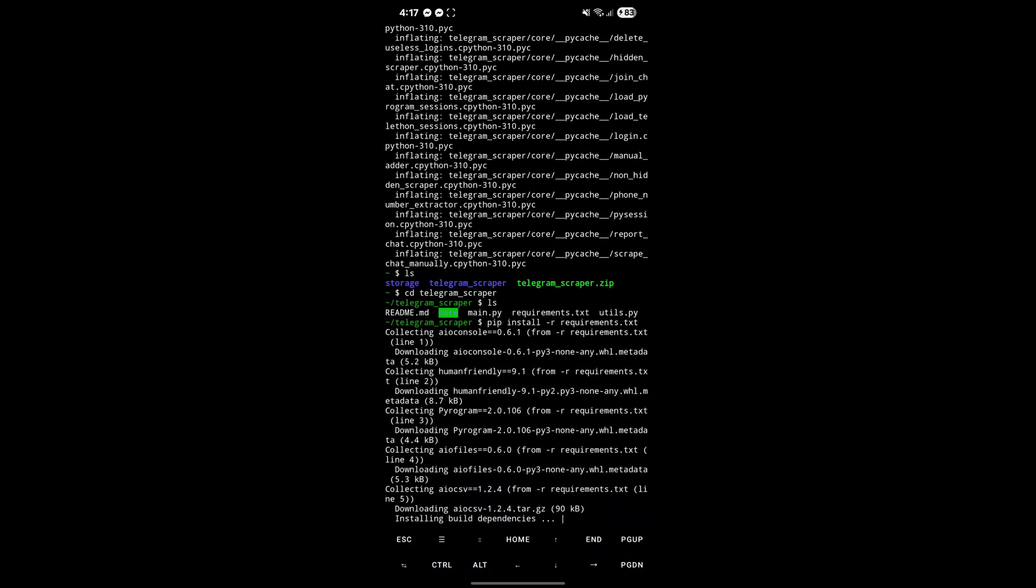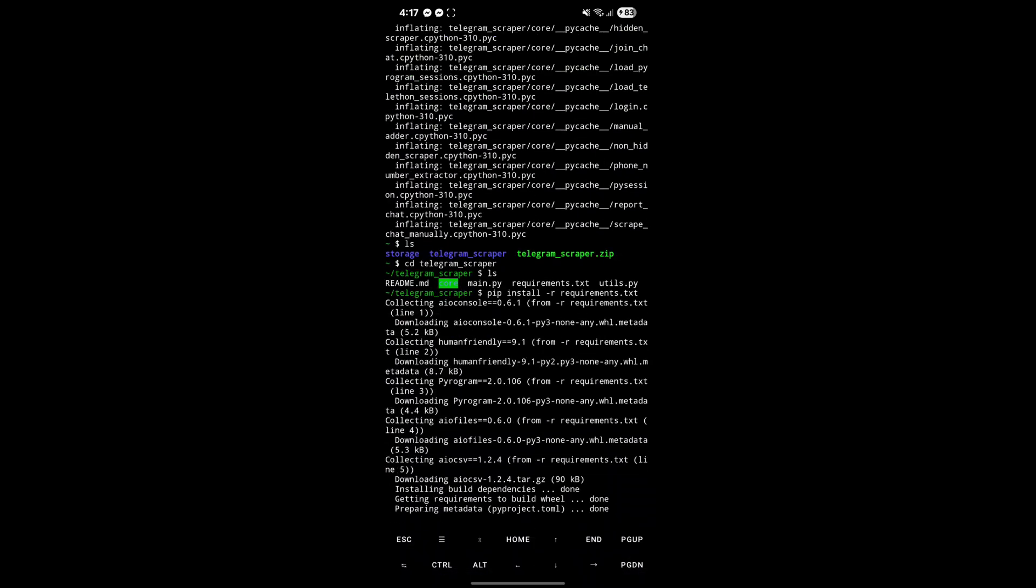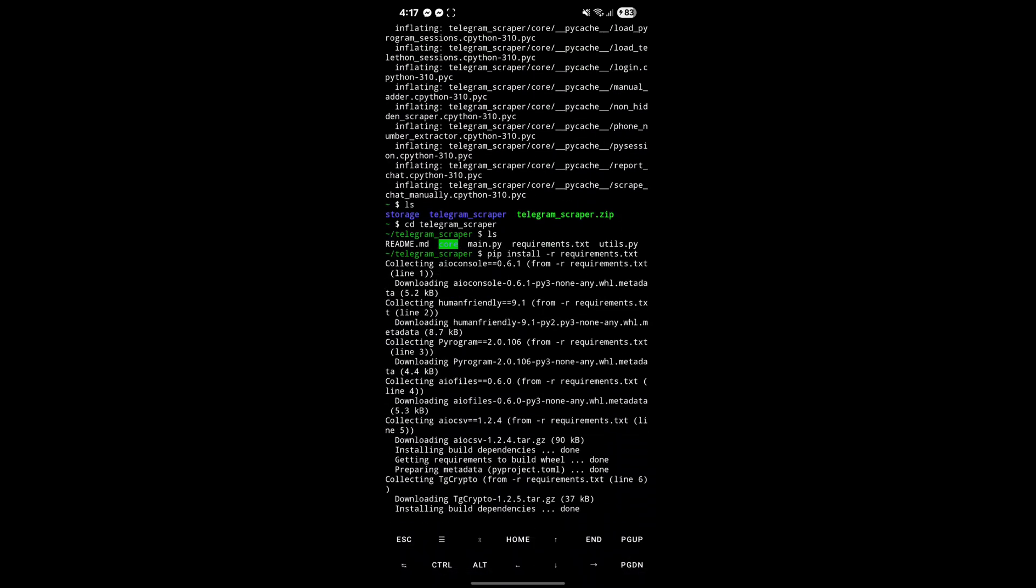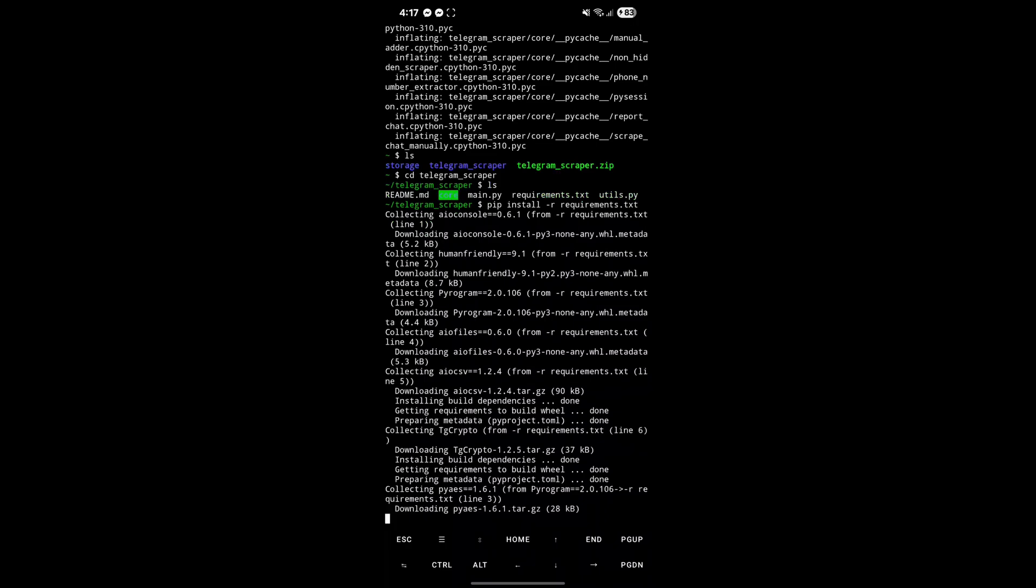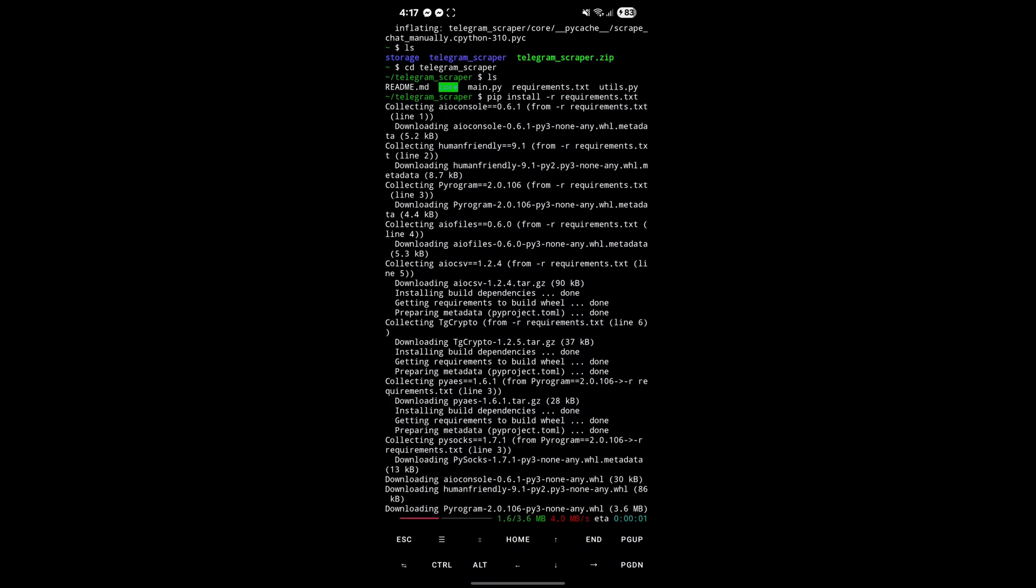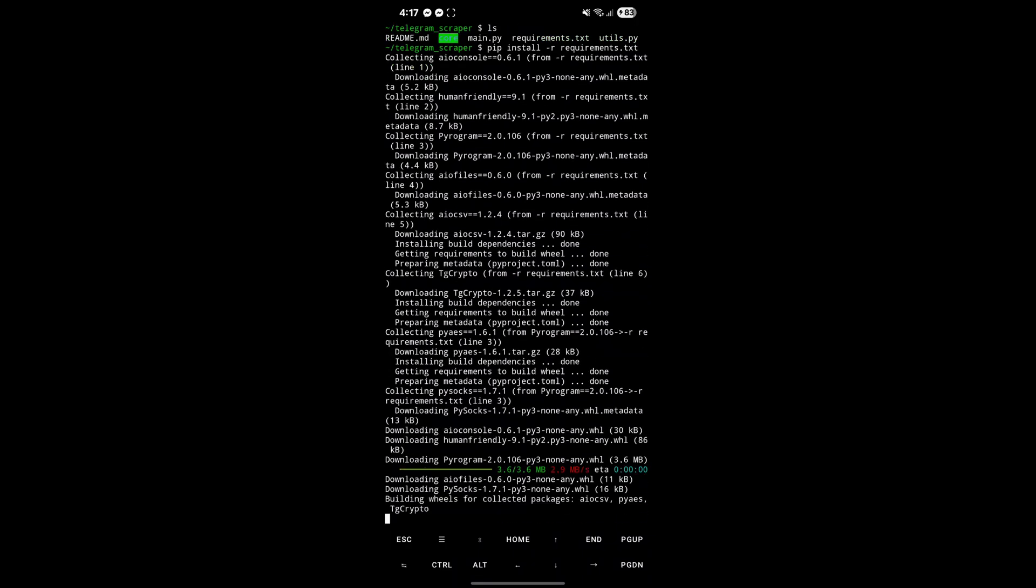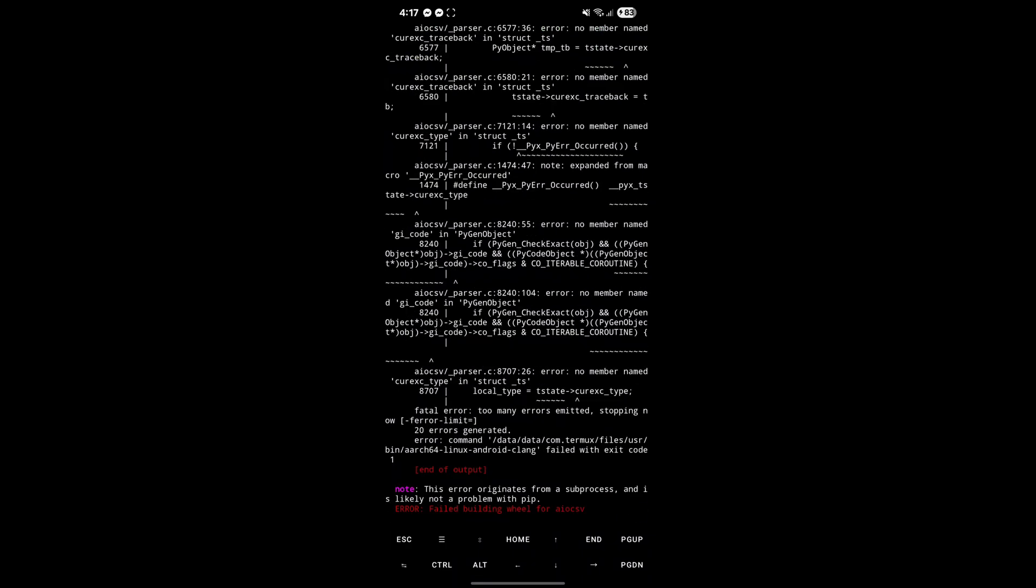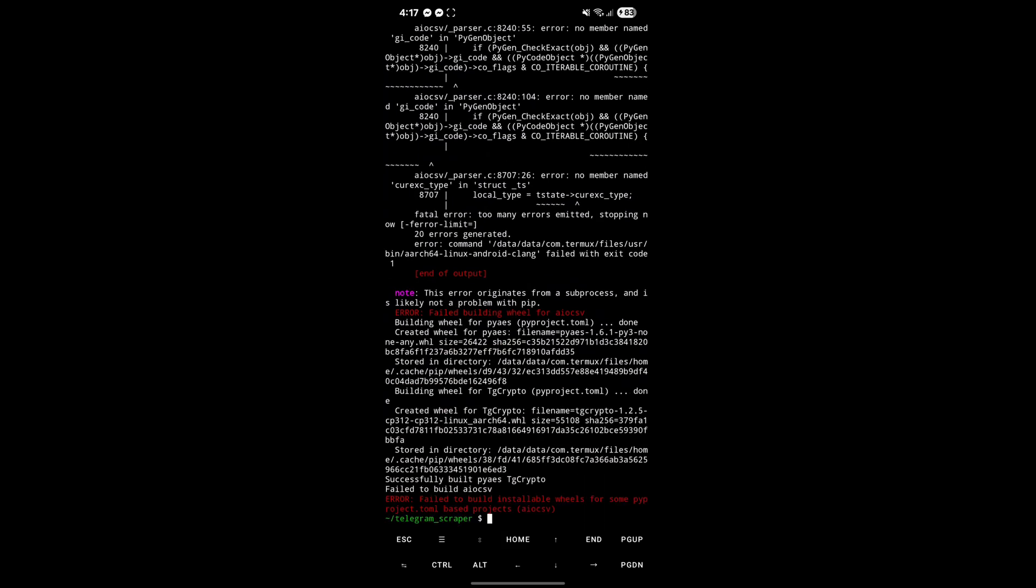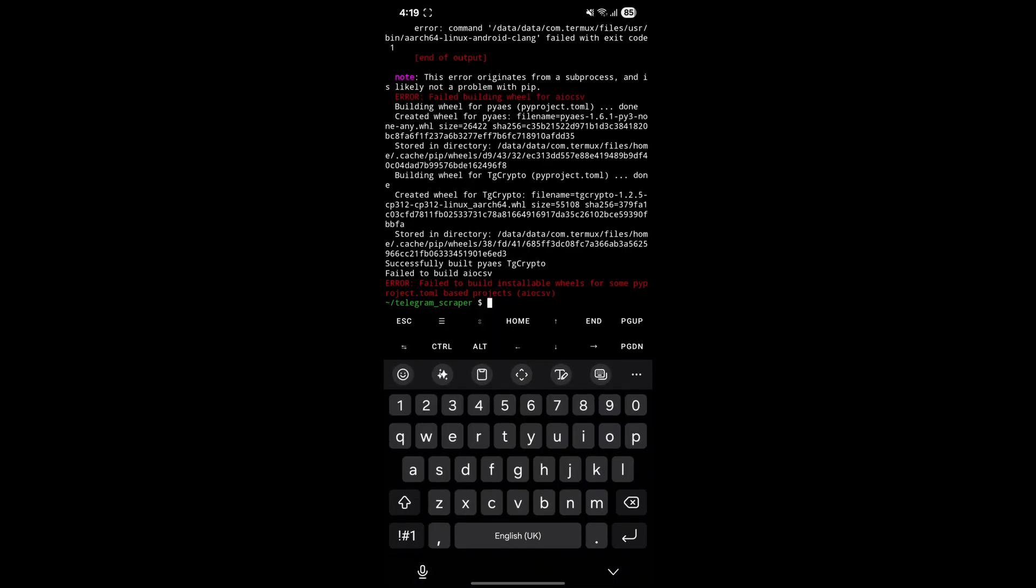You shouldn't get any error if Python is installed properly. But in case you get any error, let me know in the comments. You can see I got an error. To fix this, you have to edit requirements.txt file using nano. Please carefully see what I do now.